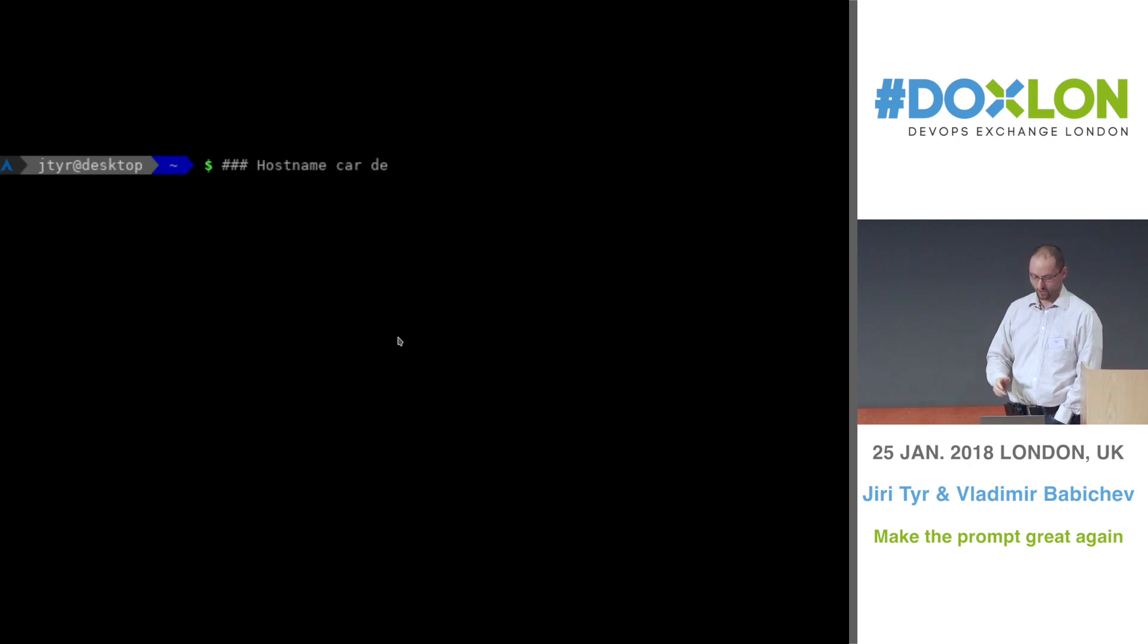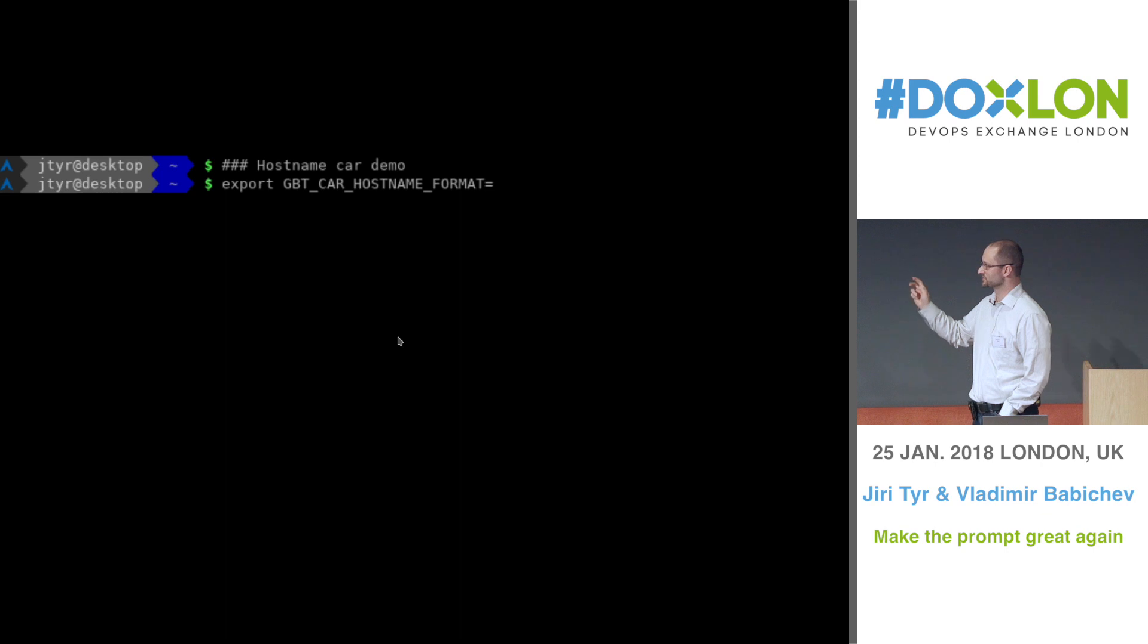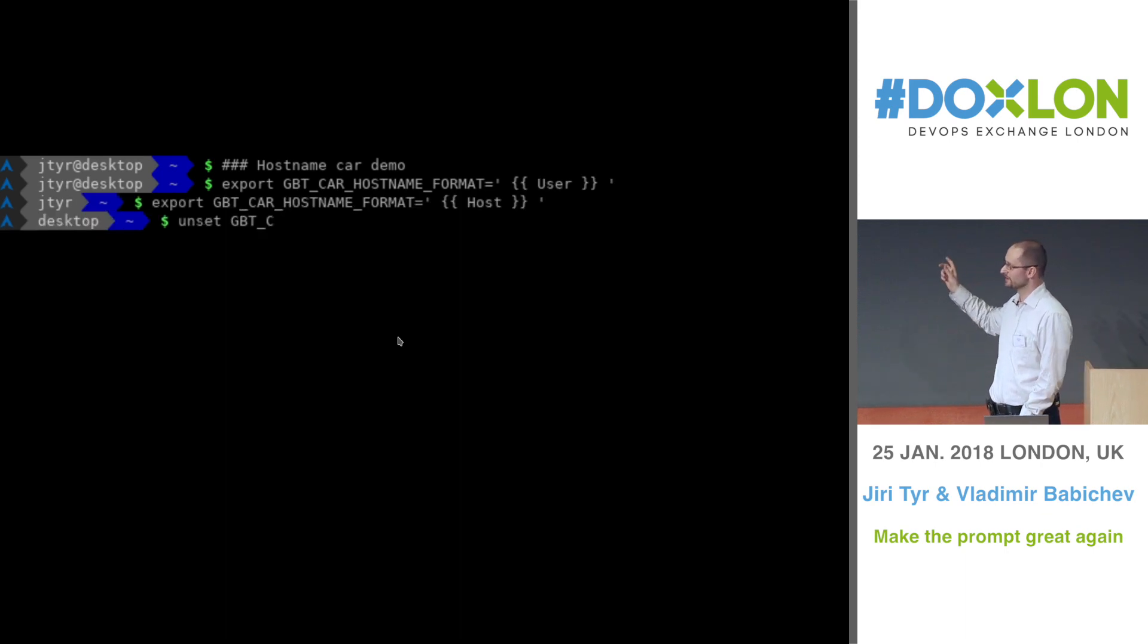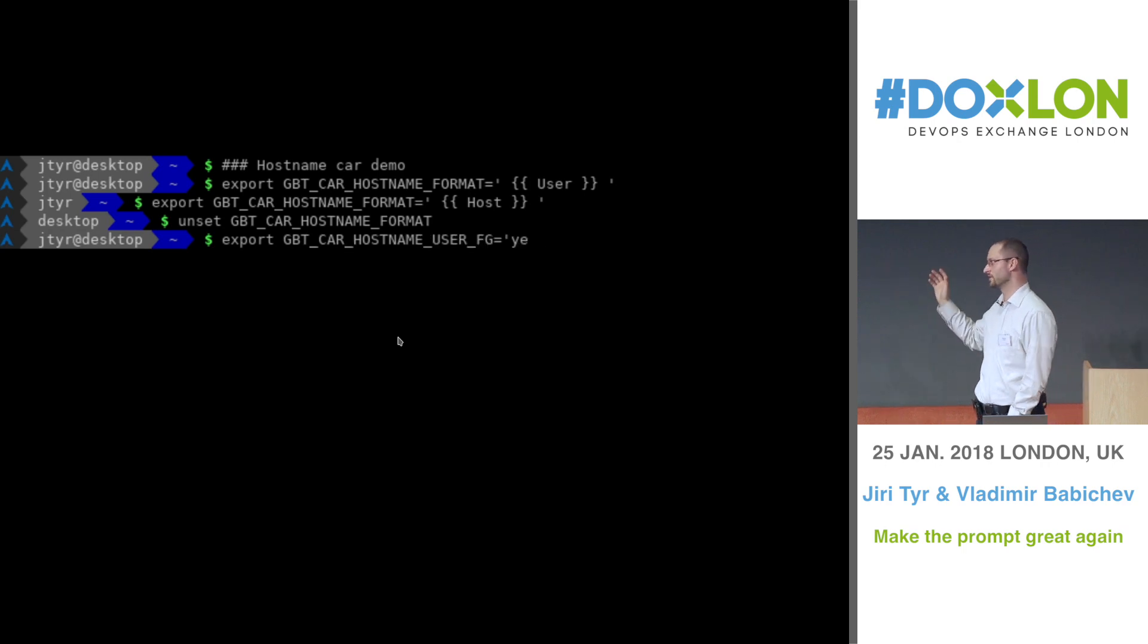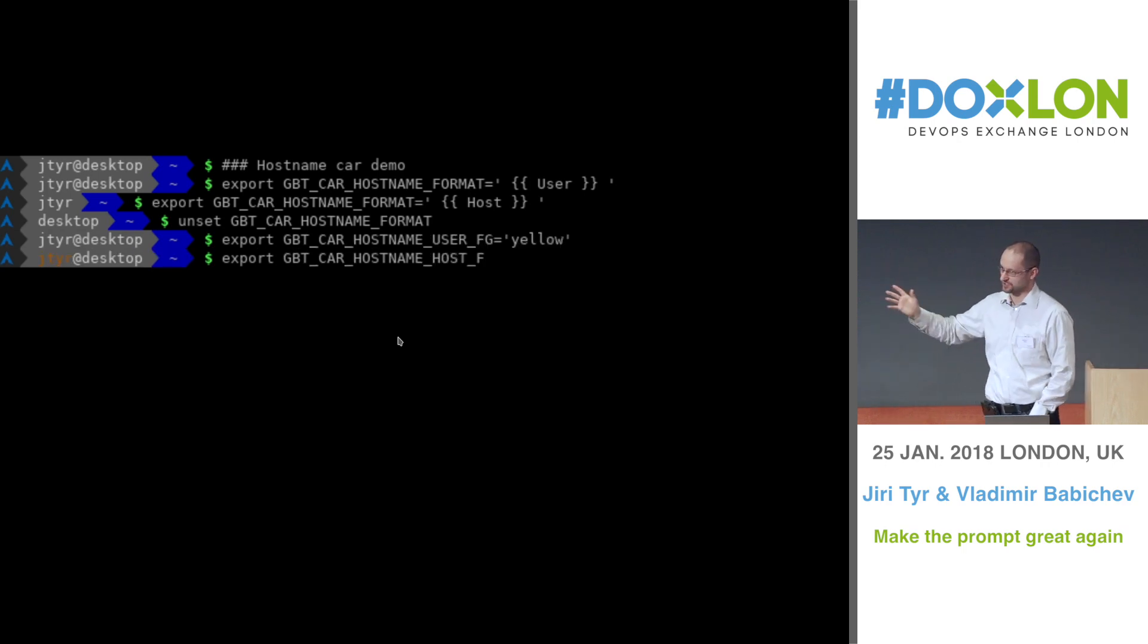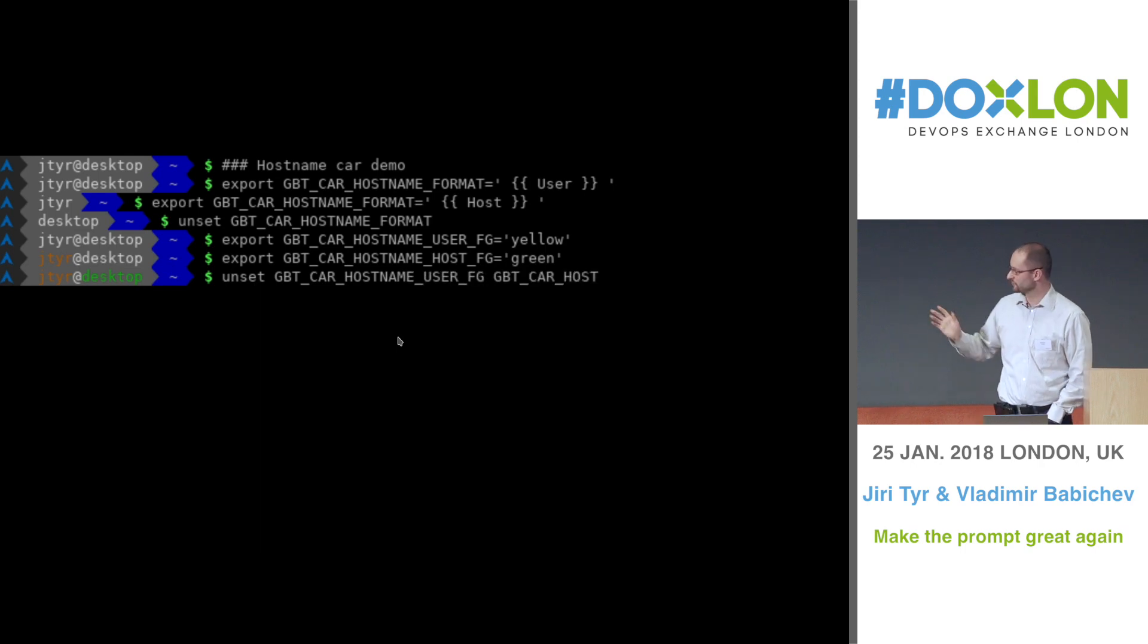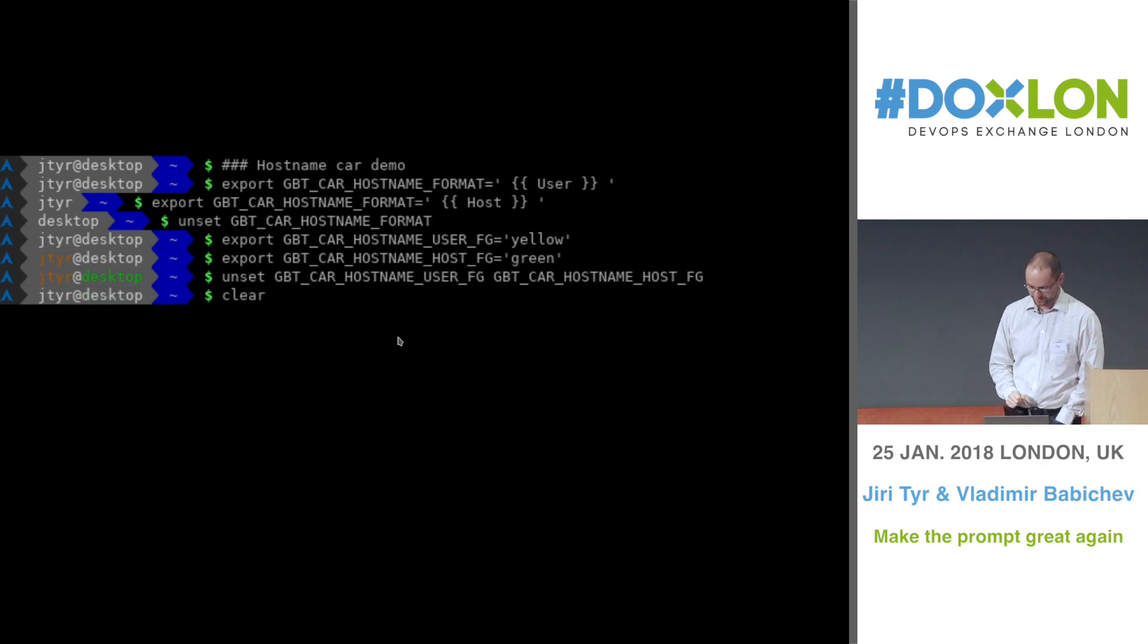On the next demo, there is the hostname car, which shows your username, the hostname. You can configure it as I said. You can have only the username, only the hostname. Or you can change the color of each of the fields. It's fully configurable. You can configure it as you wish.